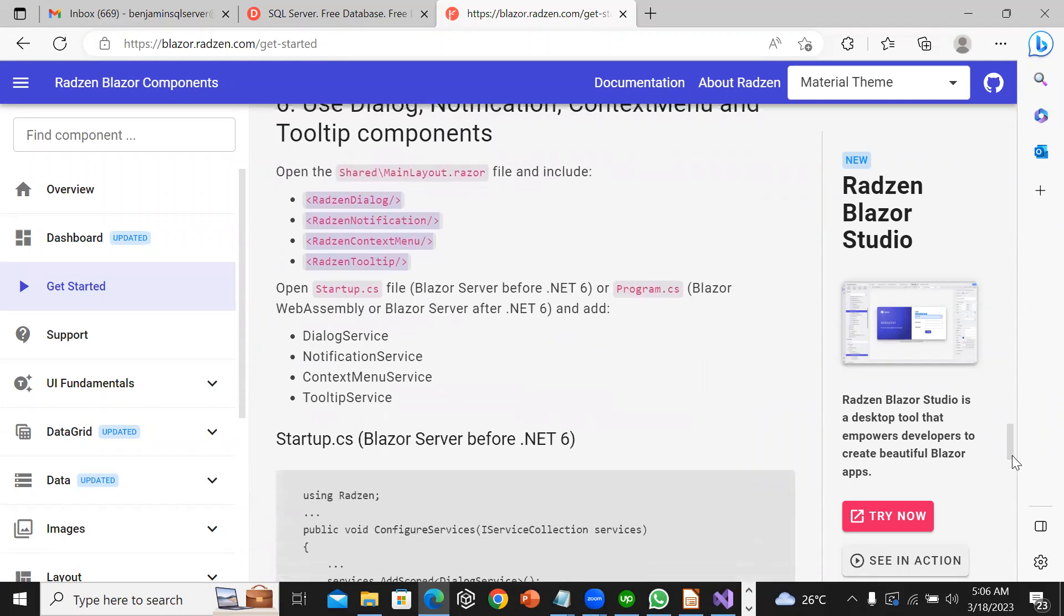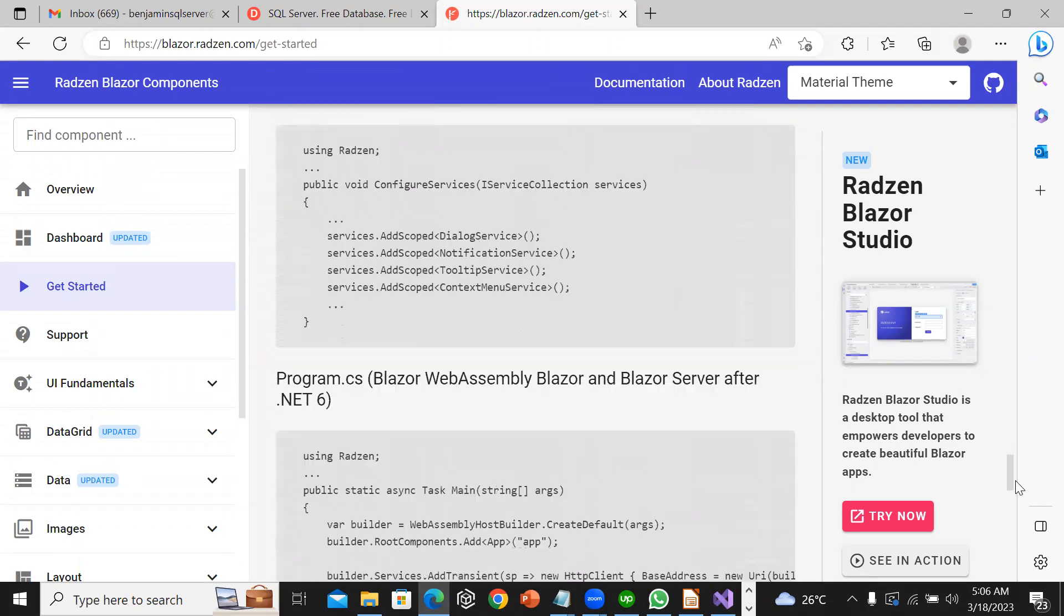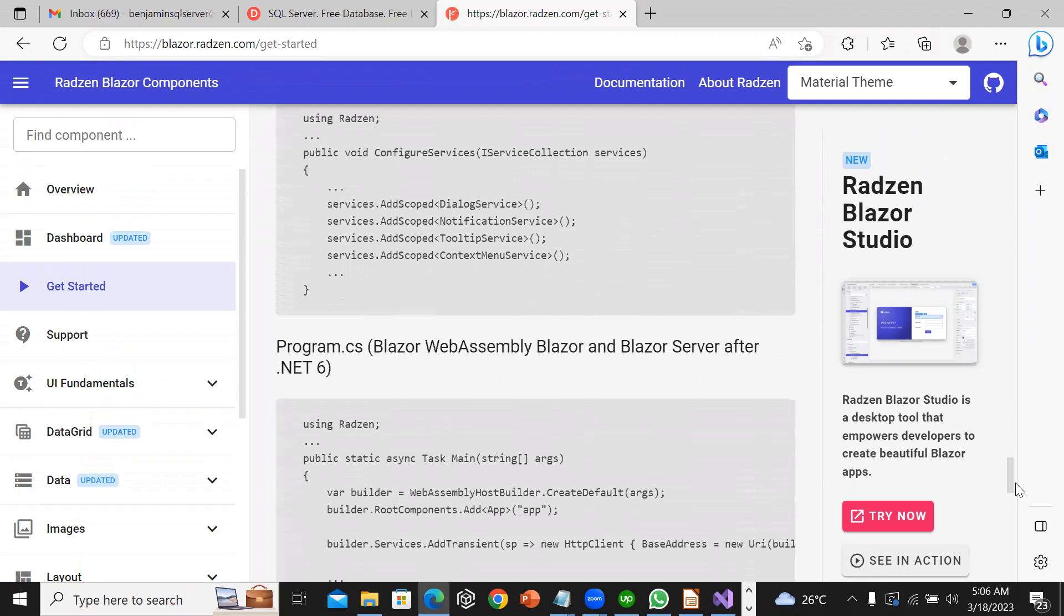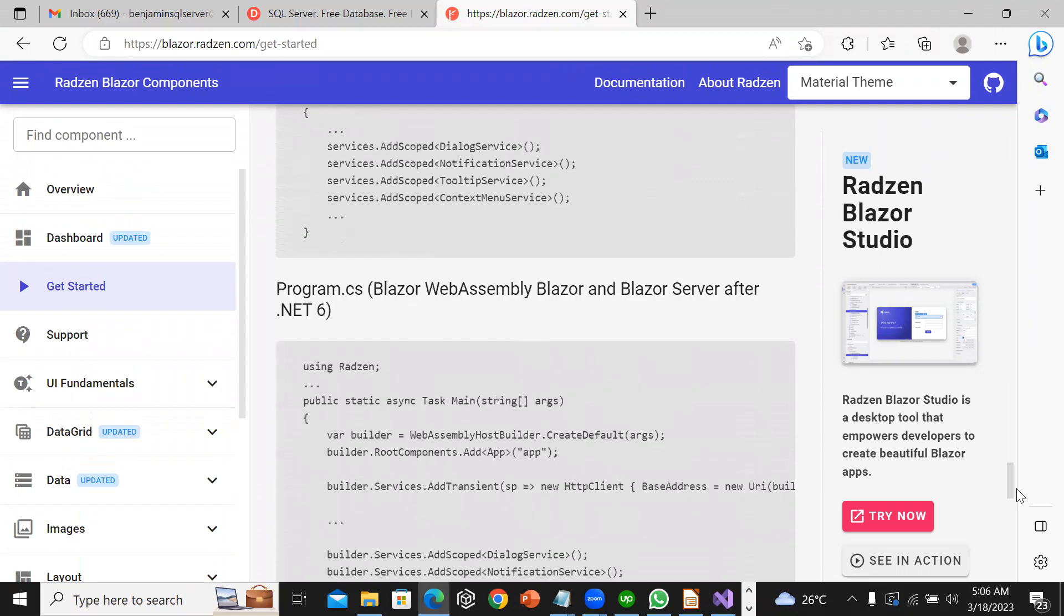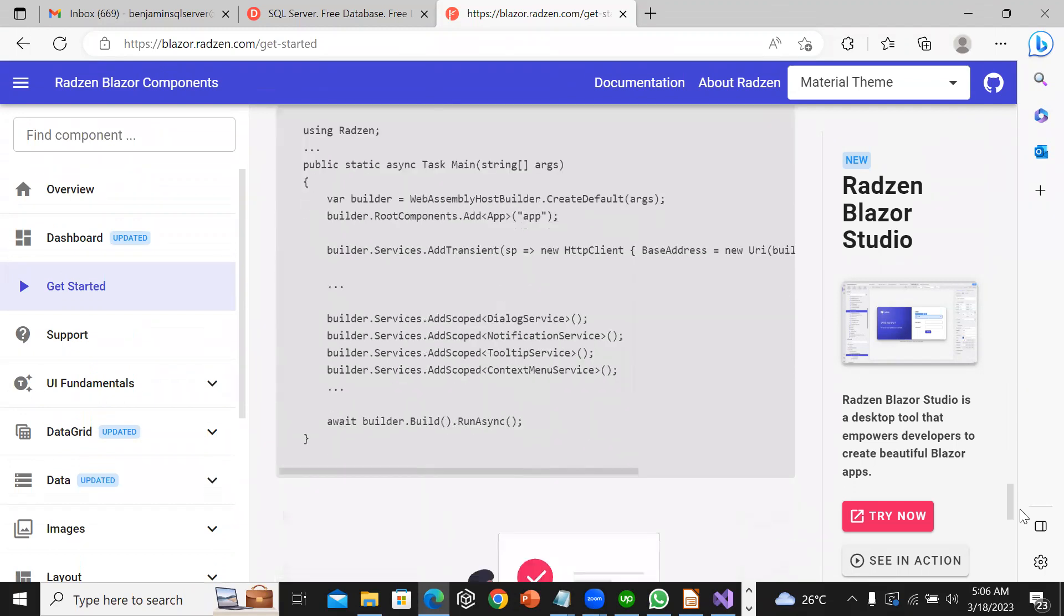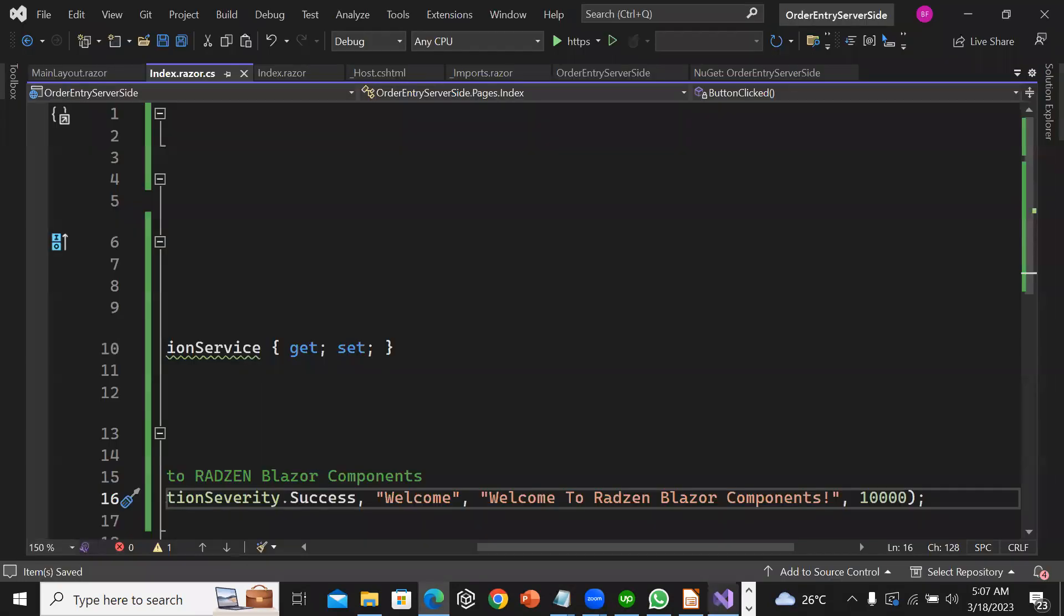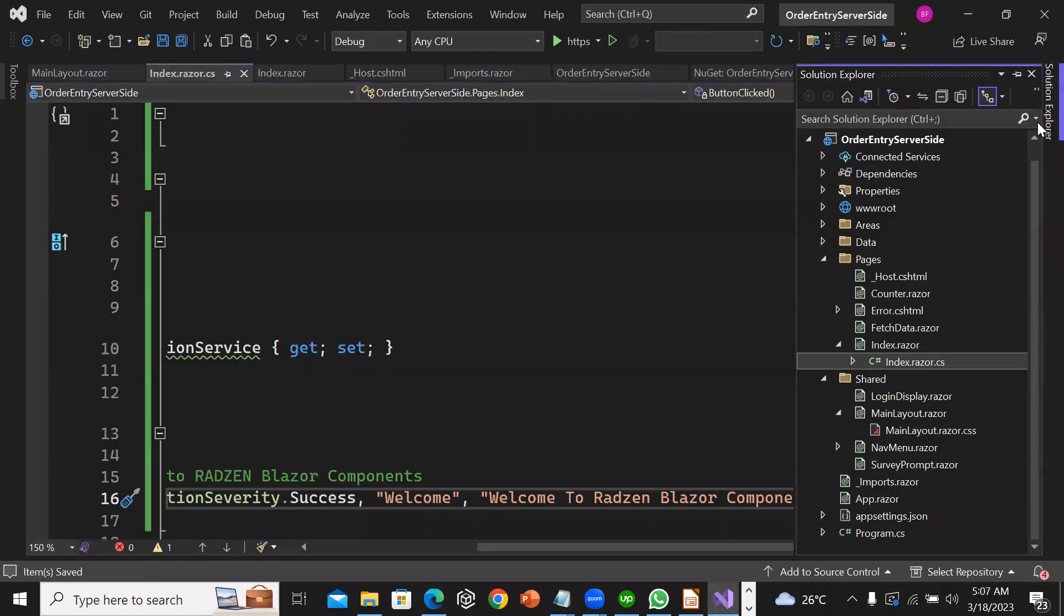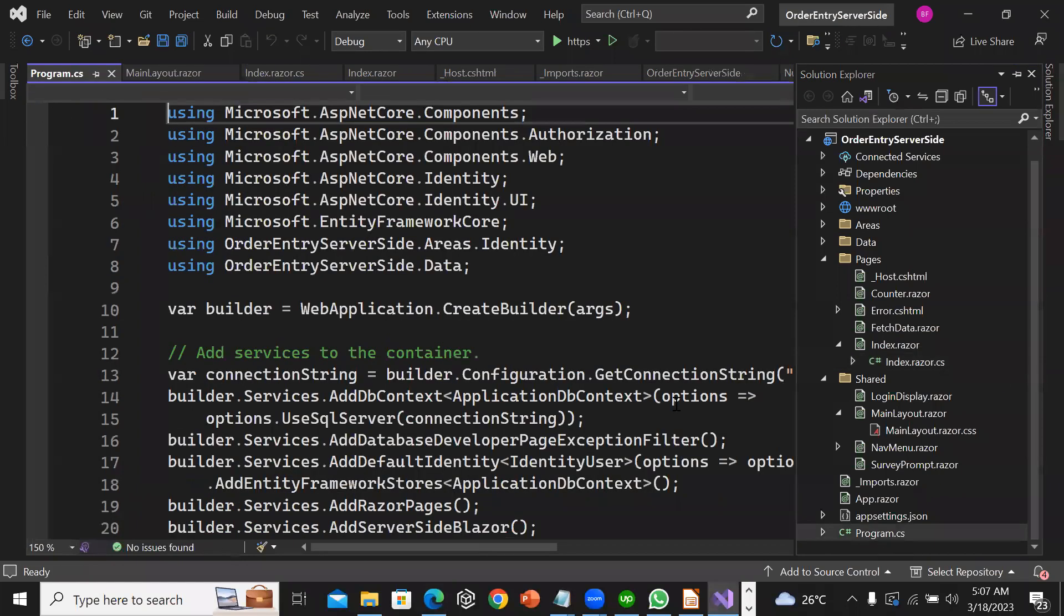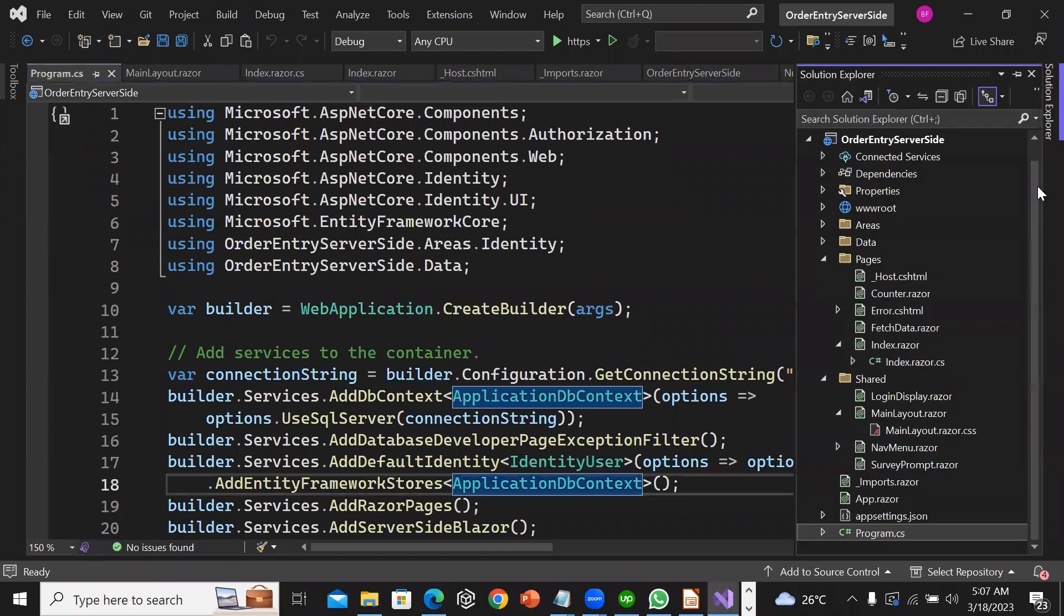Now I'm going to open Program.cs and add all the builder services. I'll go to Program.cs and open it.